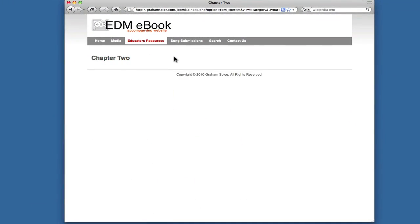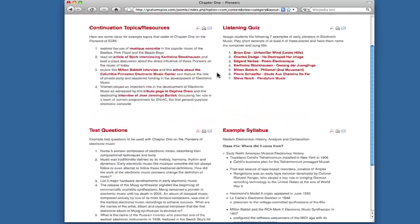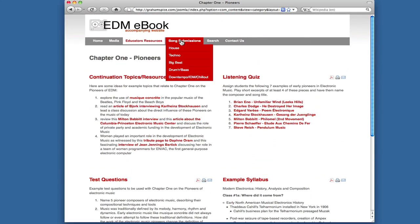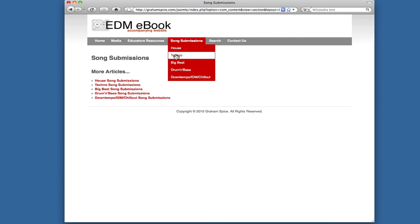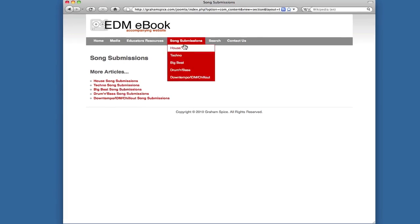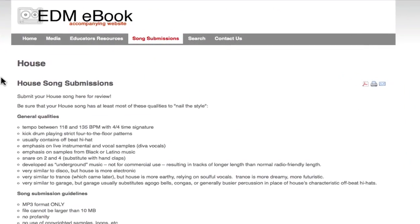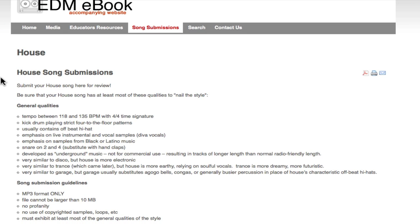Each of the additional chapters would have a similar layout to chapter one and will be fleshed out as the e-book is fleshed out. There is also a song submission section where you're able to submit songs based upon genre. You must be sure that your song has at least most of the qualities listed in order to nail the style and have your song available online for review.